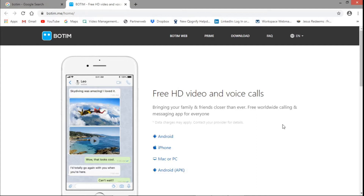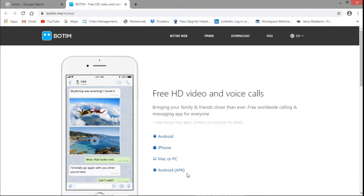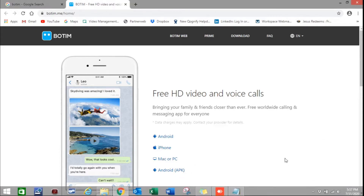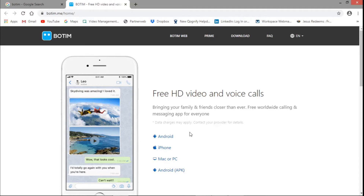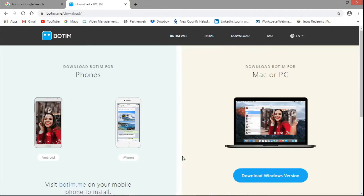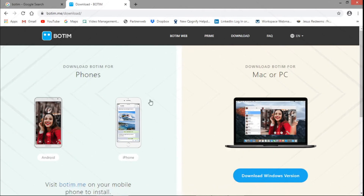Hello friends, welcome to my channel. In this video we are going to see how to install the Botiin app. This app is mainly used in Gulf countries. You can install it on Android, iPhone, Mac, and all smartphones, even on laptop also. Here is the link: Botiin.me. For downloading the app, go to the download option and you can download for Android, iPhone, or Windows.